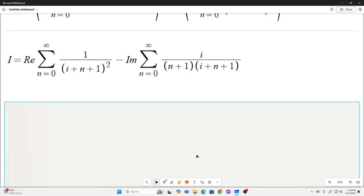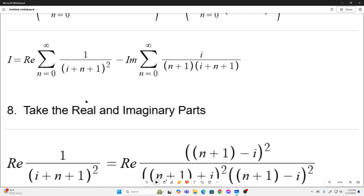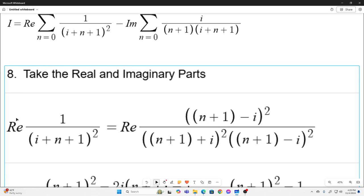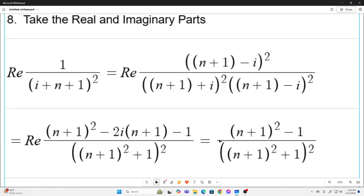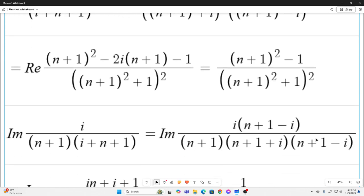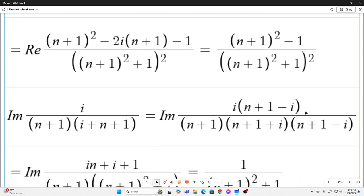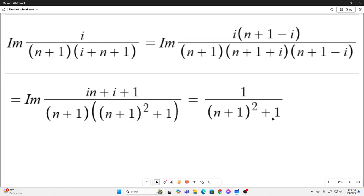Now we need to take the real and imaginary parts. Taking the real part, we multiply the top and bottom by the conjugate of the complex denominator squared. Grouping n plus 1 to separate the real and imaginary parts, and then simplifying, the imaginary part goes away and we're left with just the real part. Then we take the imaginary part of the other sum the same way — multiply by the conjugate of the complex term in the denominator — and that simplifies nicely.